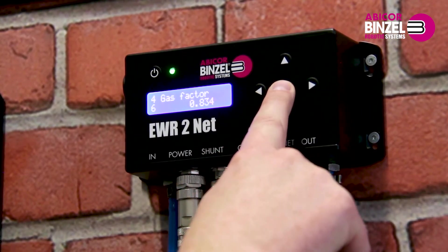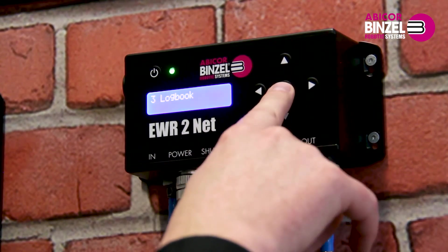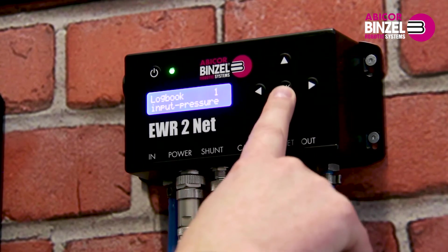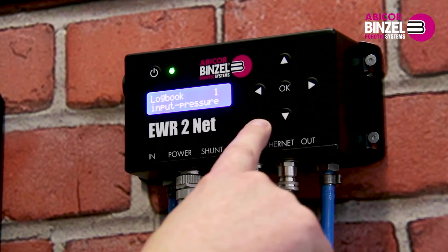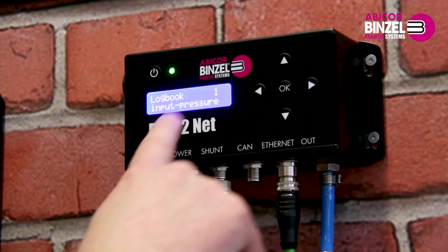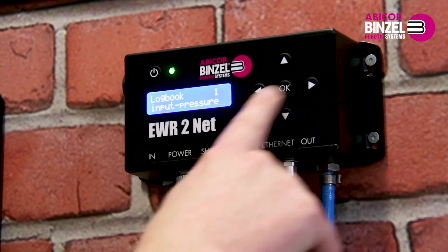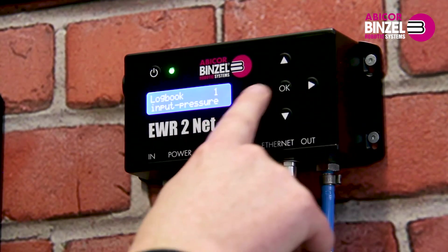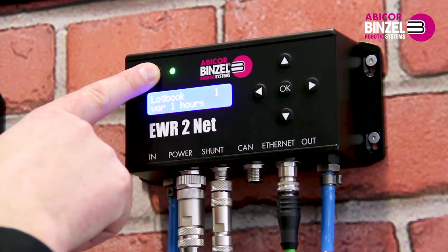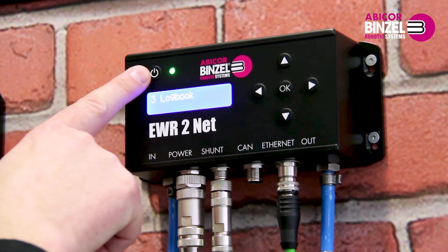You have now made all the settings of EWR2. In the main menu, you also have the submenu logbook available. There you again hit OK. Here you can see the last 10 error messages stored. If you press the right button, you will also see when the error occurred. By pressing the on-off button, you return to the main menu.